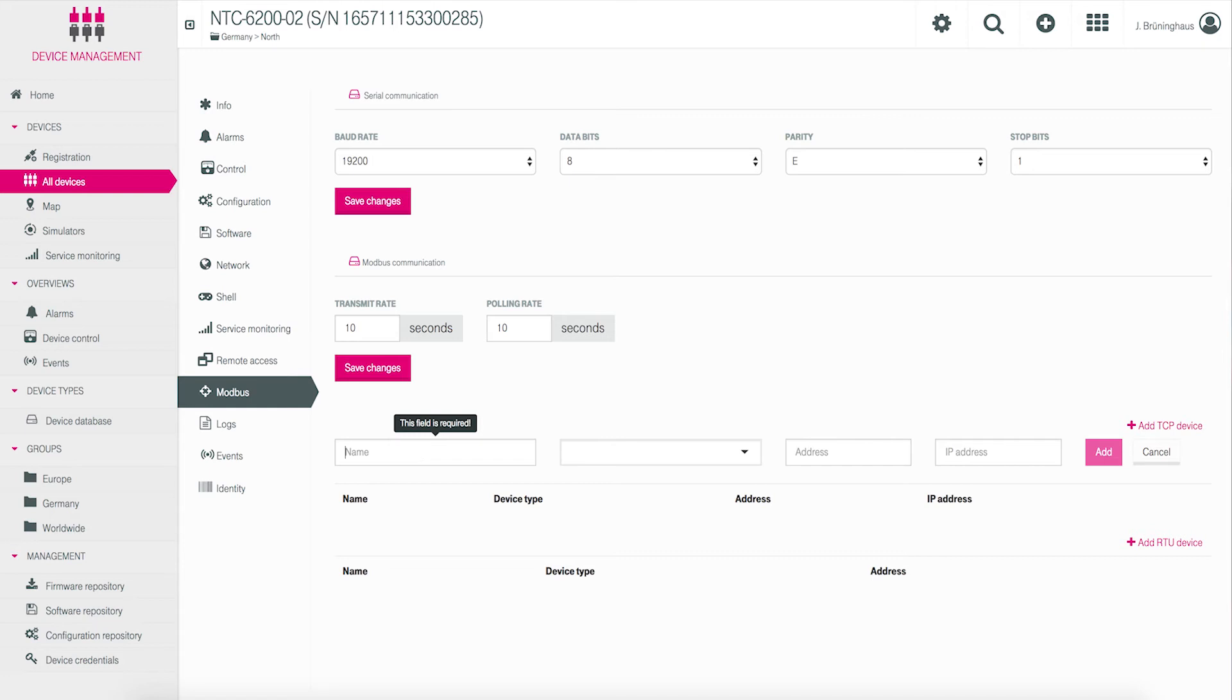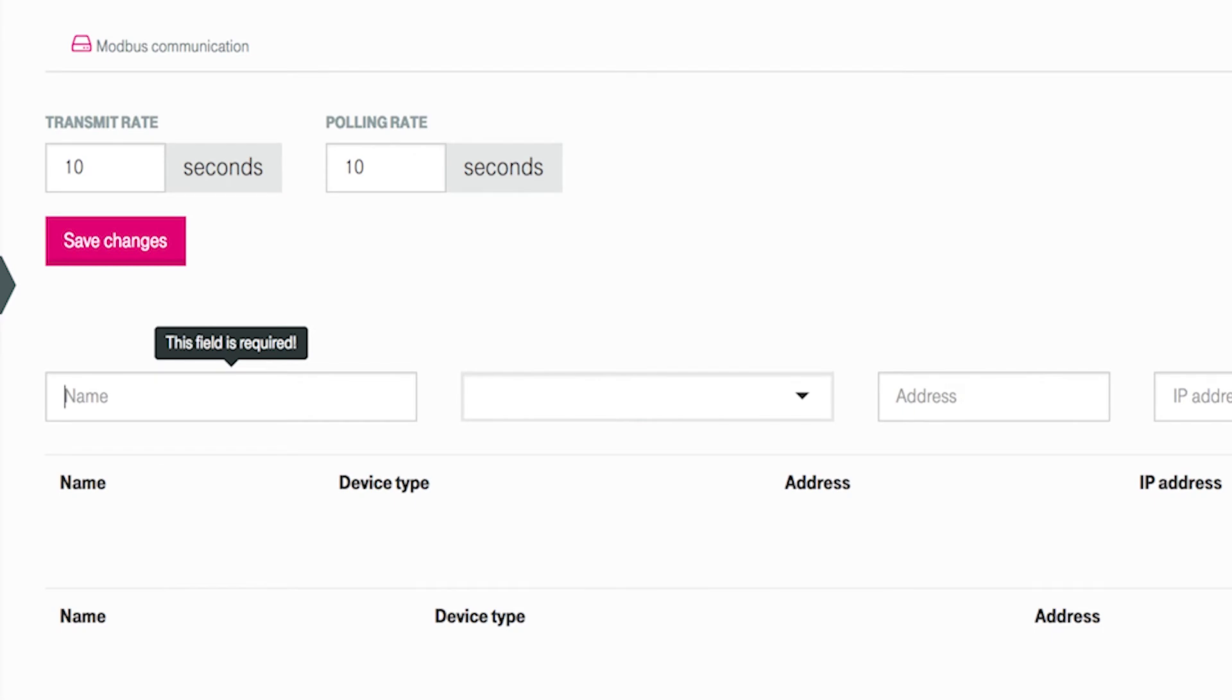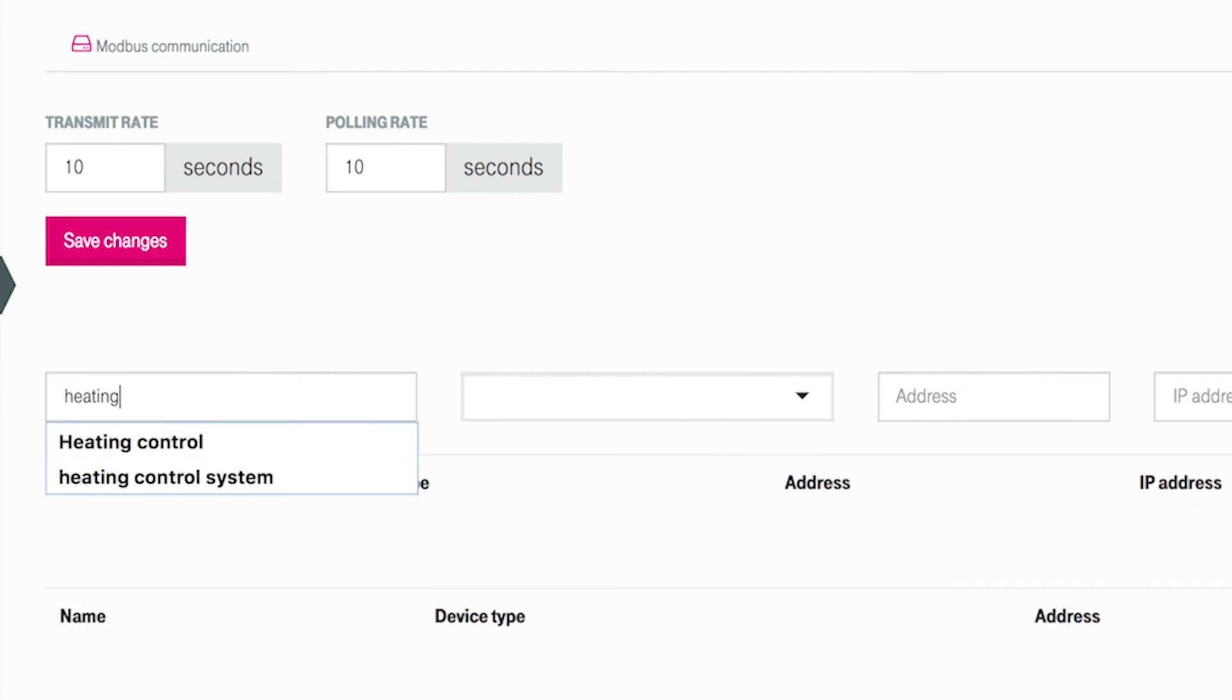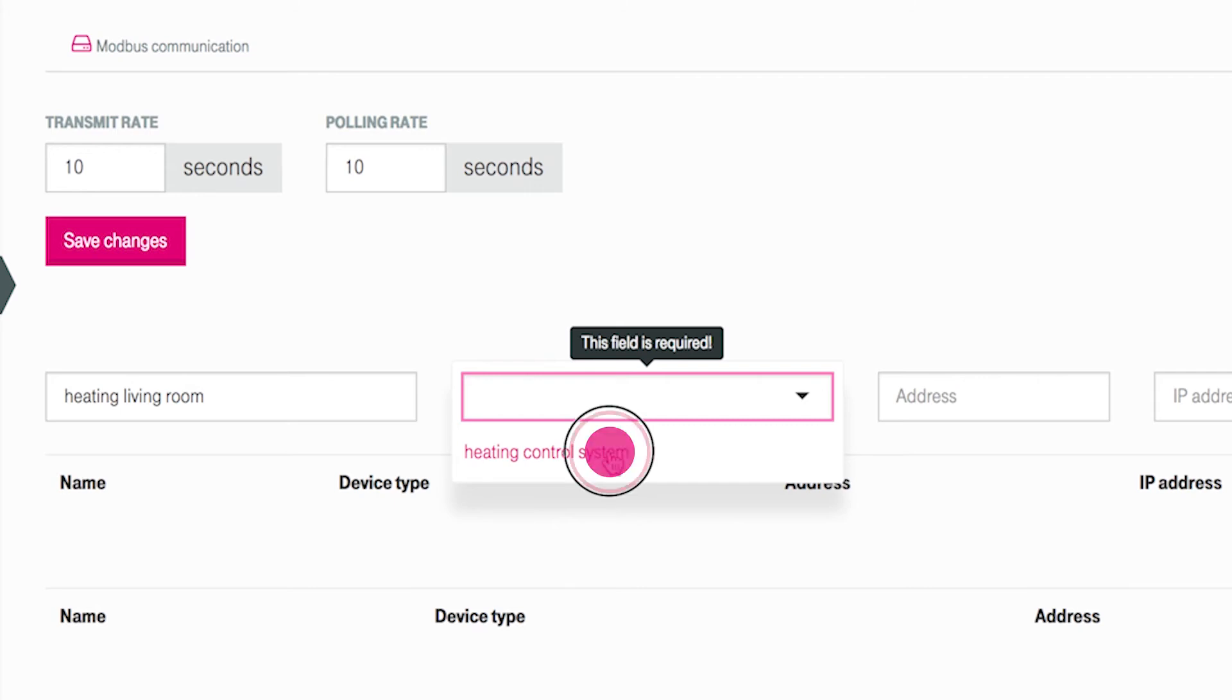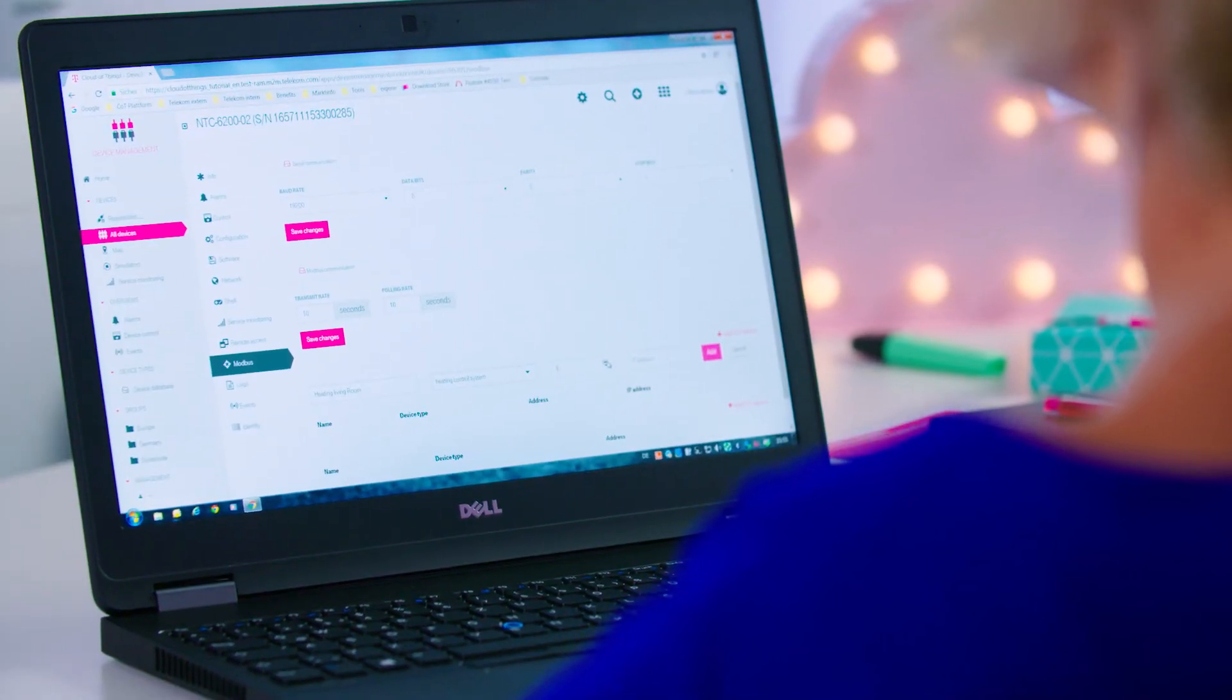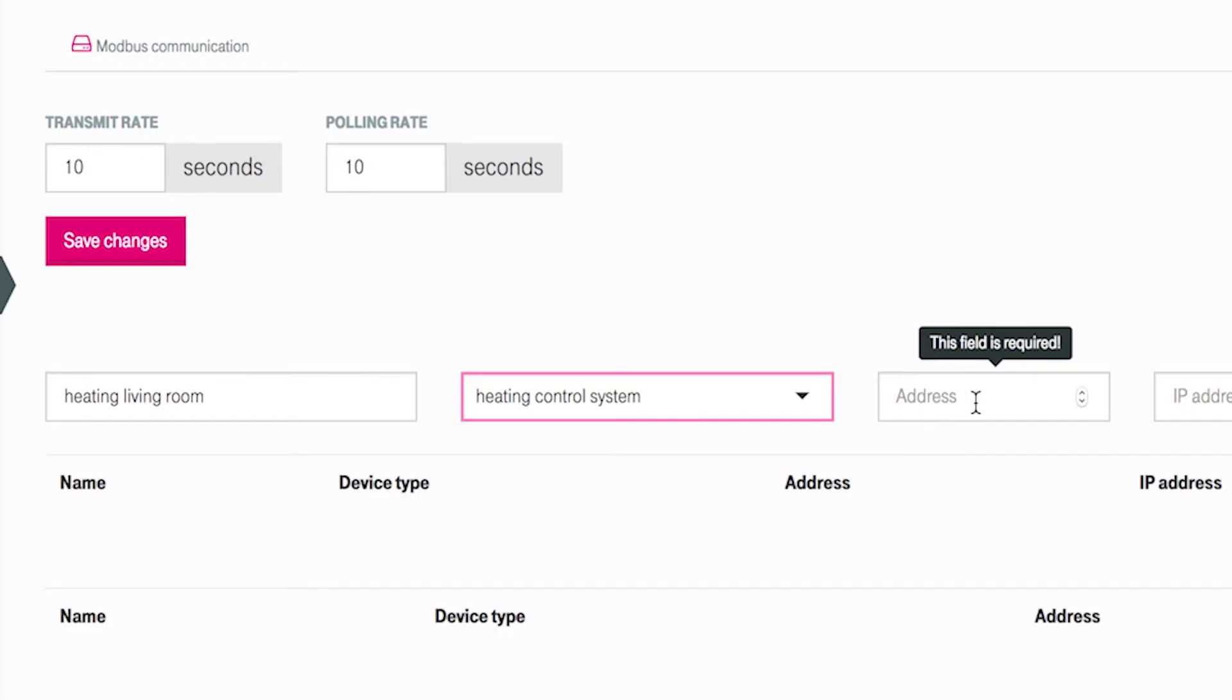Assign a unique name to the new device like heating living room. Choose your defined Modbus device type, heating control system, in the drop down list of the next field. The next field assigns the Modbus address to your new device. Ask your Modbus administrator for this. We use 1 in this example.